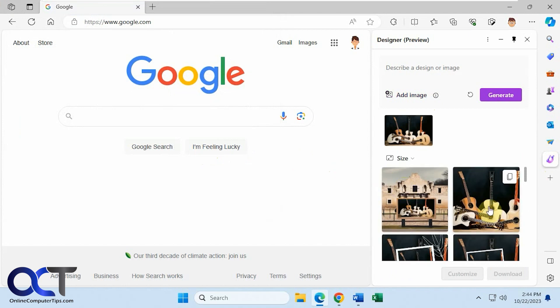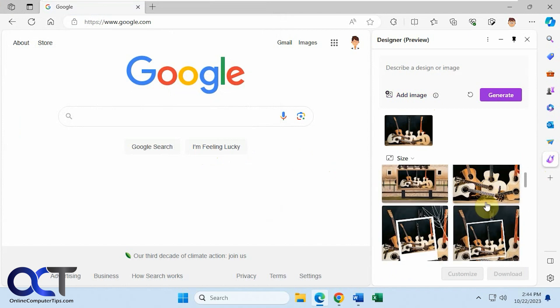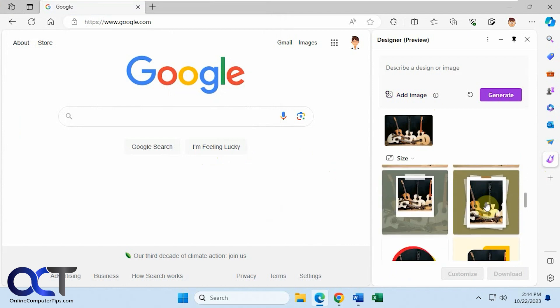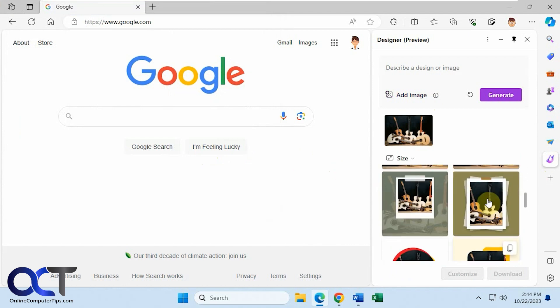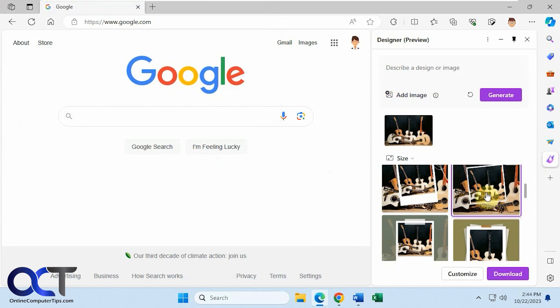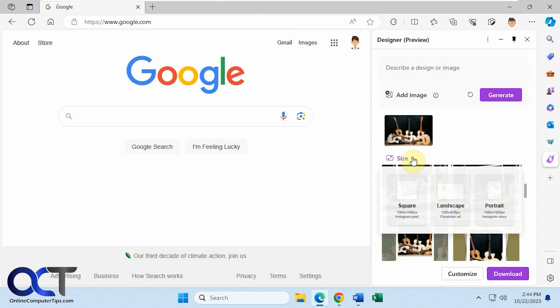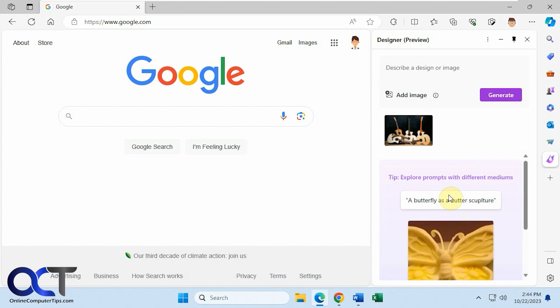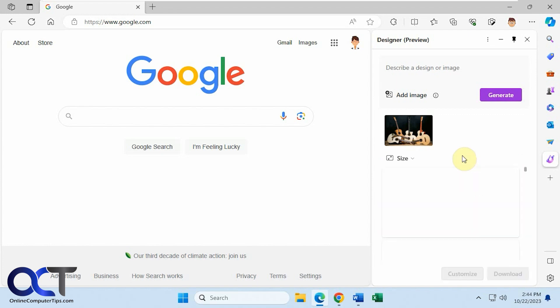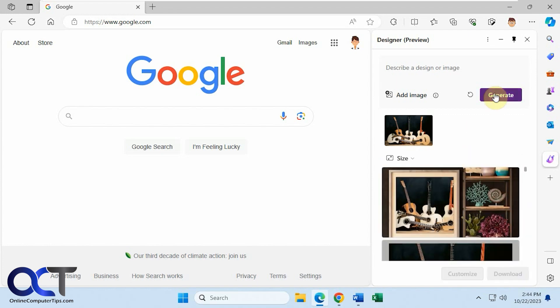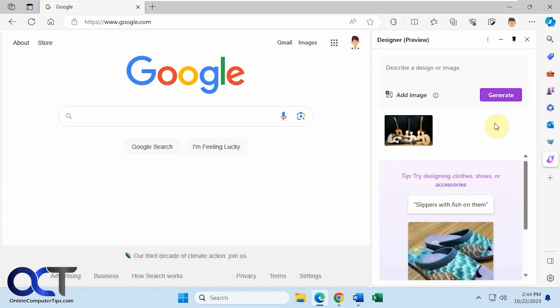So now it gives you some examples. You could download it or customize it, and if you want to change the size, let's say you want some landscape images, click on generate here again.